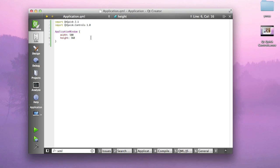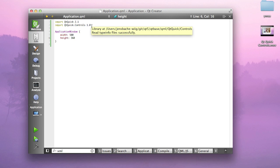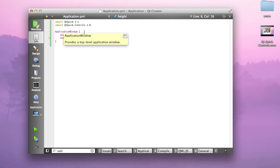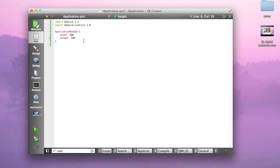What you're seeing is the bare minimum of an application written with Qt Quick Controls. We are importing the Qt Quick 2.1 namespace and Qt Quick Controls 1.0, which is new in Qt 5.1. We're declaring an application window with a certain width and height in pixels.